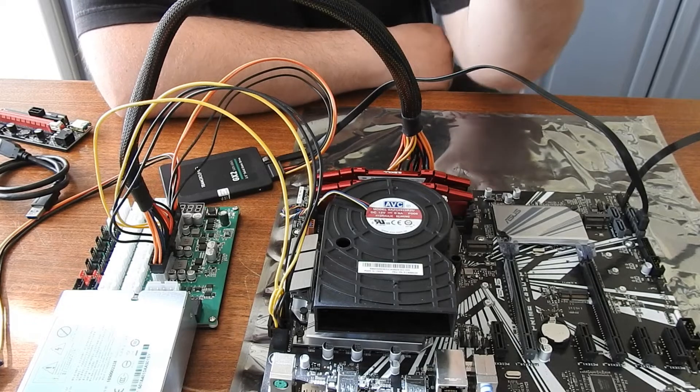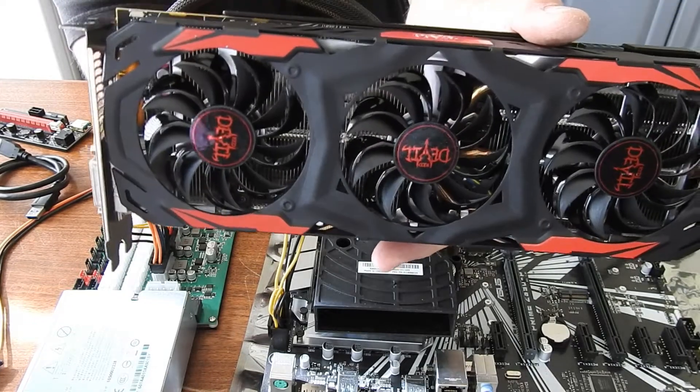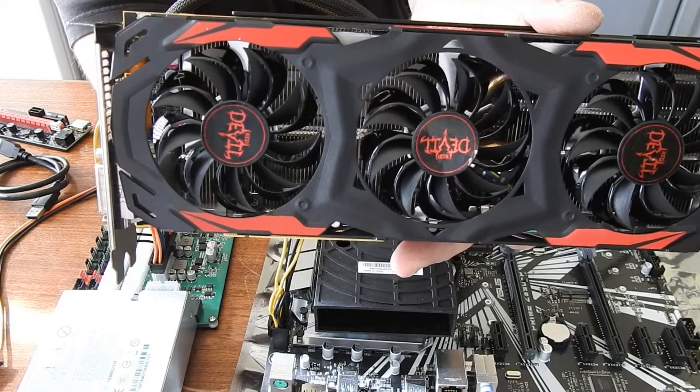Alright, so just for fun, we're going to hook up this PowerColor RX 480, the Red Devil.